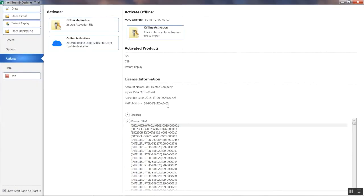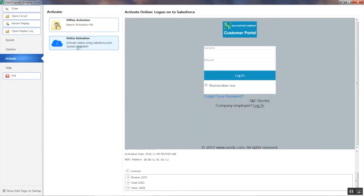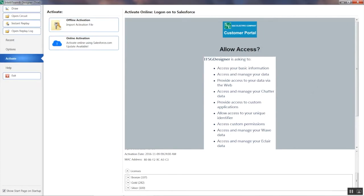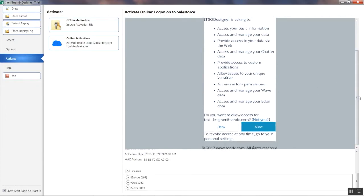You will see that the Online Activation method is much easier because it doesn't require you to obtain an activation file beforehand. Click on Online Activation and enter your SNC Customer Portal username and password. Click Log on and then Allow to allow access.